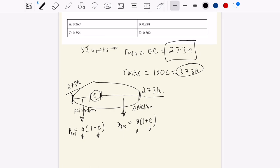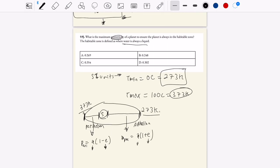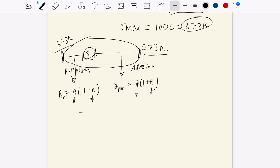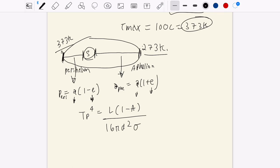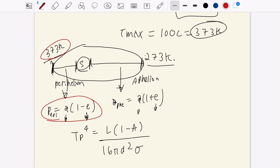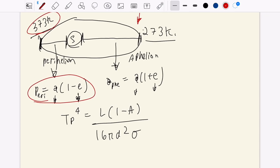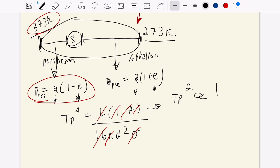A better approach uses the planetary equilibrium temperature equation from the previous problem: t-p to the fourth equals l times (1 minus a) over 16 pi d squared times the Boltzmann constant. When comparing two points in the orbit, luminosity, albedo, and all constants are fixed. So t-p squared is proportional to 1 over d. That's the key relationship.